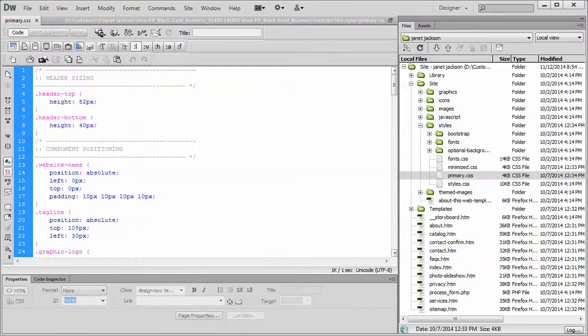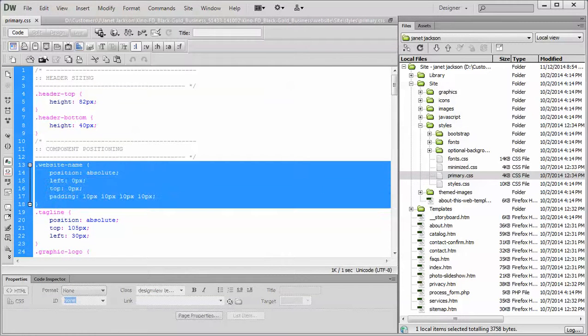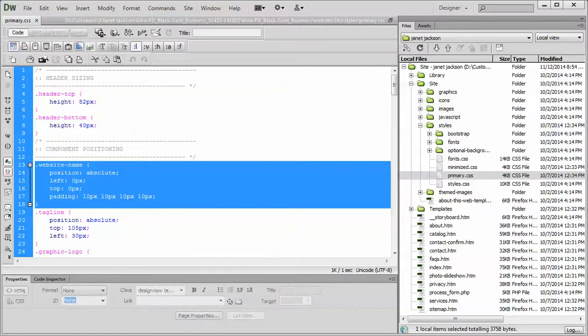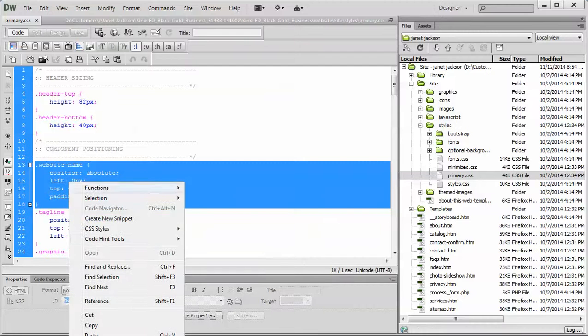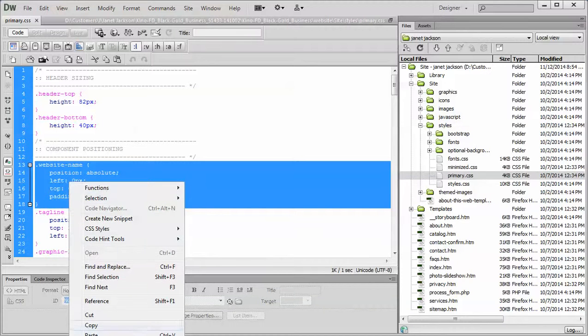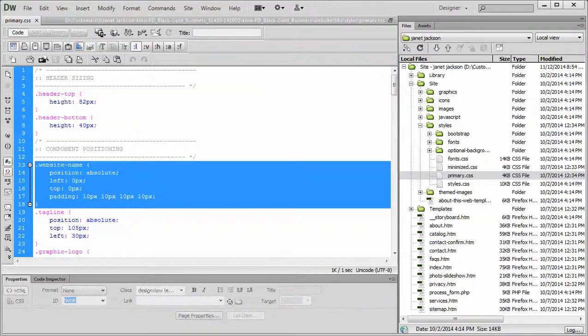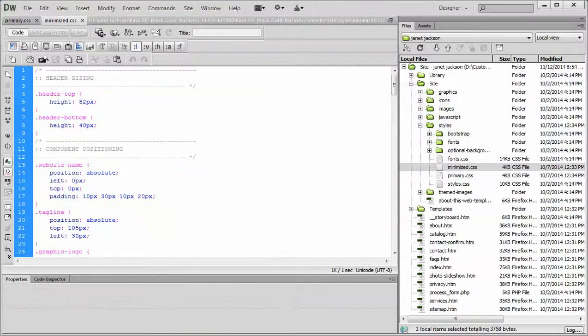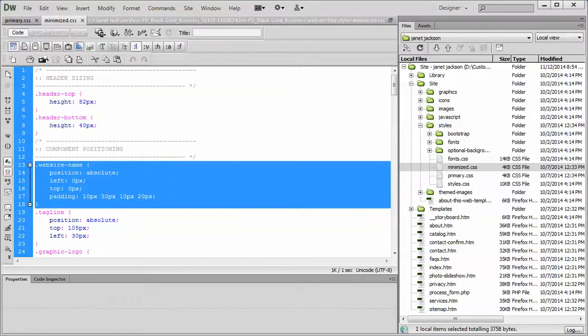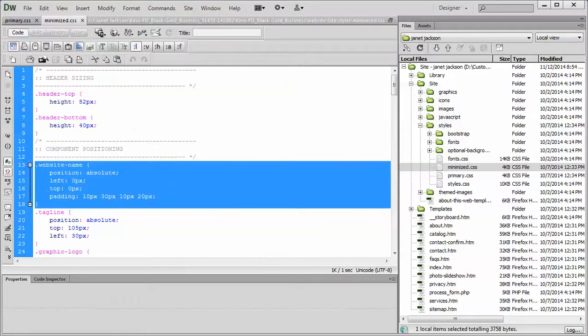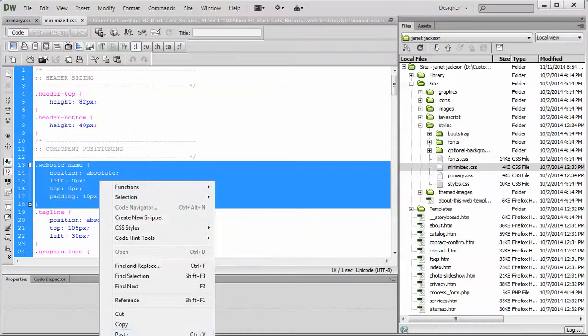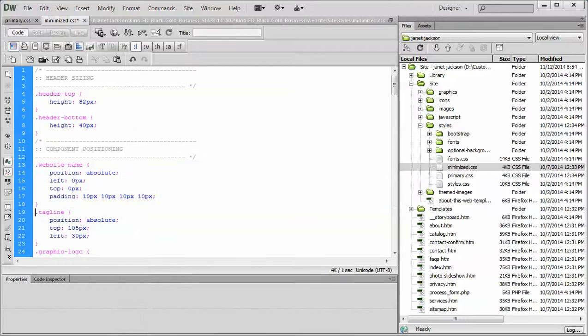do the same thing for the minimized. So basically, if you made any changes to the website name in the primary, just copy it, go to your minimized, and just write over top of the one that's there. They're pretty much identical, just paste like so.